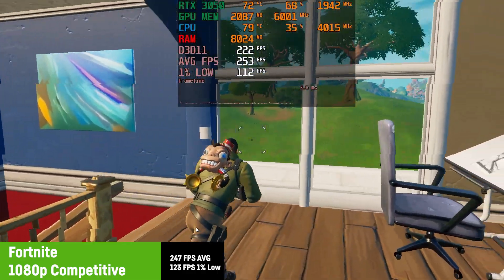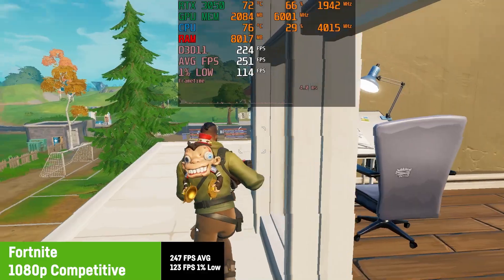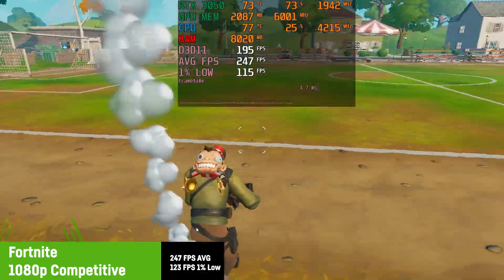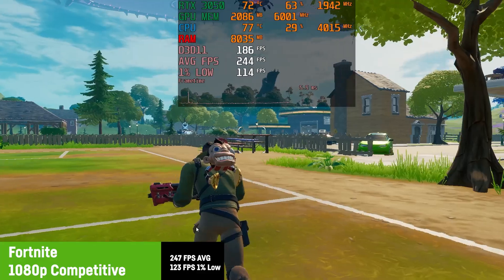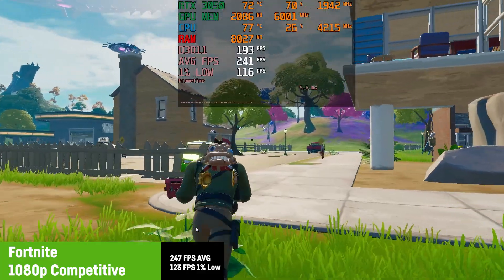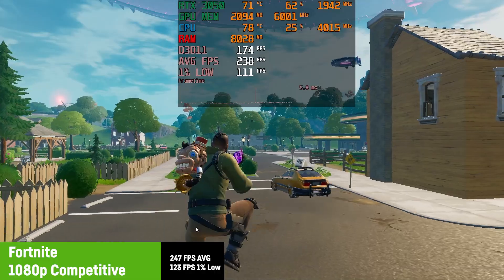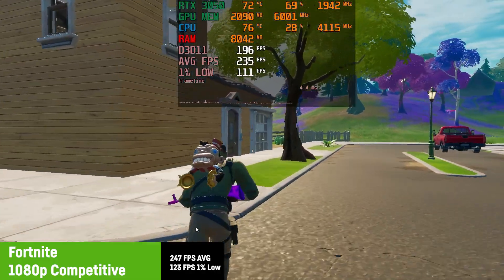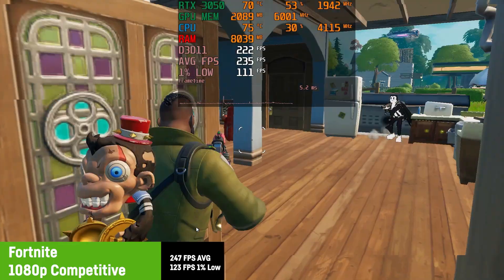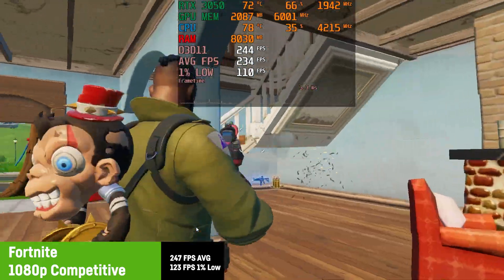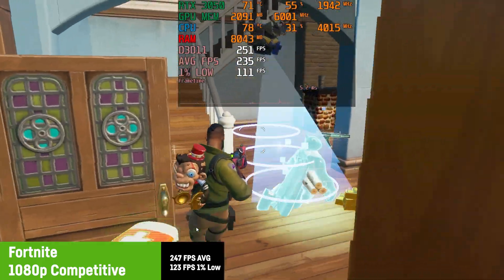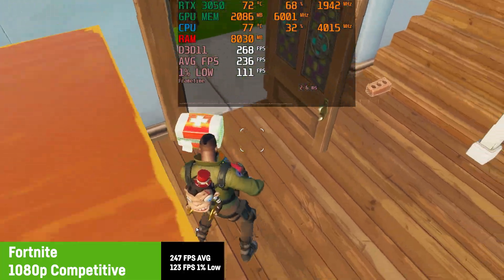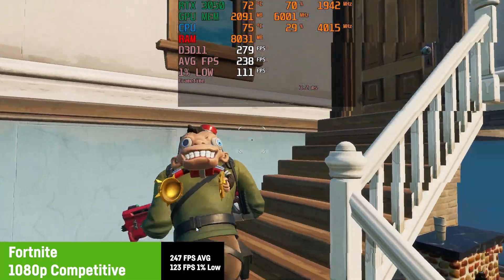Next. I know everyone wants as much as possible FPS for Fortnite, so I chose the so-called competitive settings, meaning everything low except the epic view distance and 100% resolution scaling. Achieving an average of 247 FPS, I guess this would widely be accepted as a great performance. The 1% low was very high as well with 123 FPS. No complaints here.